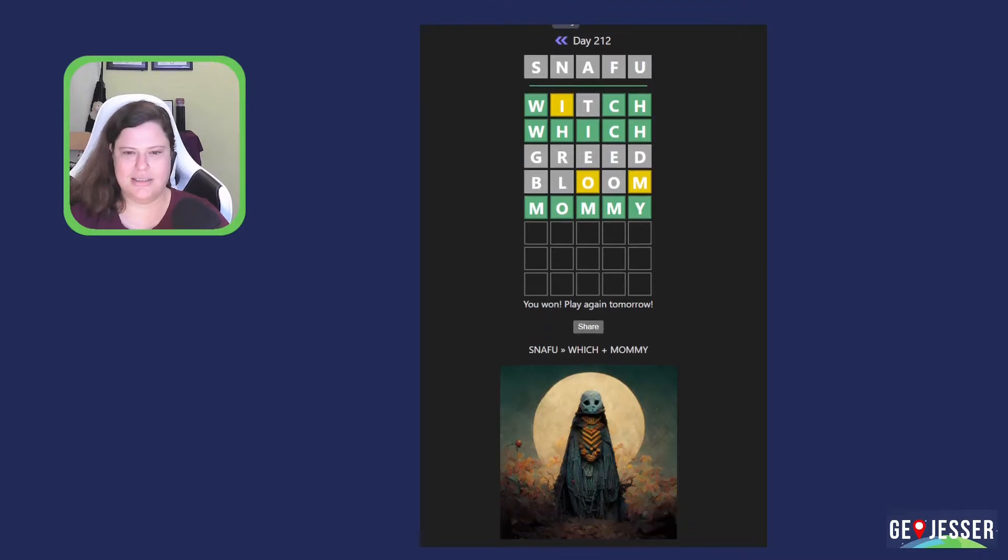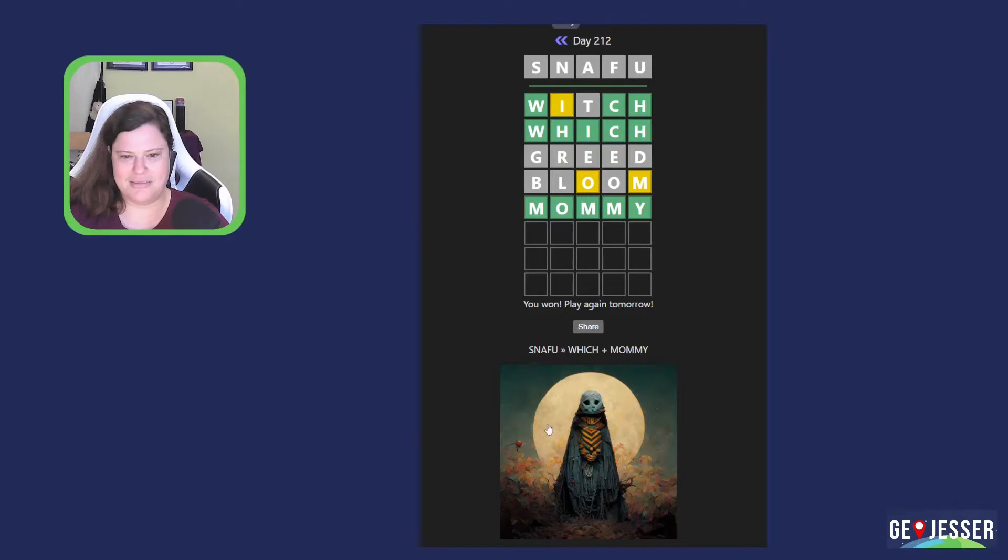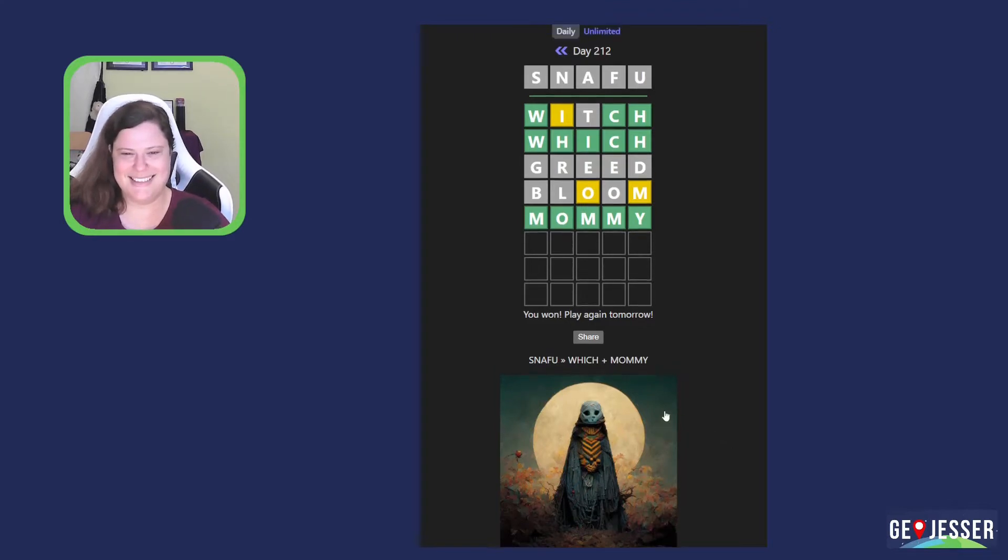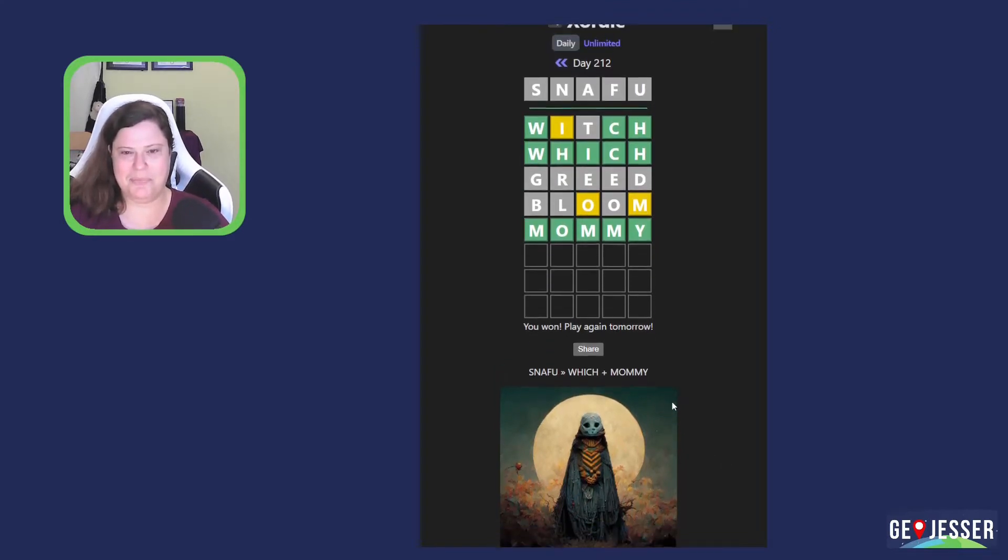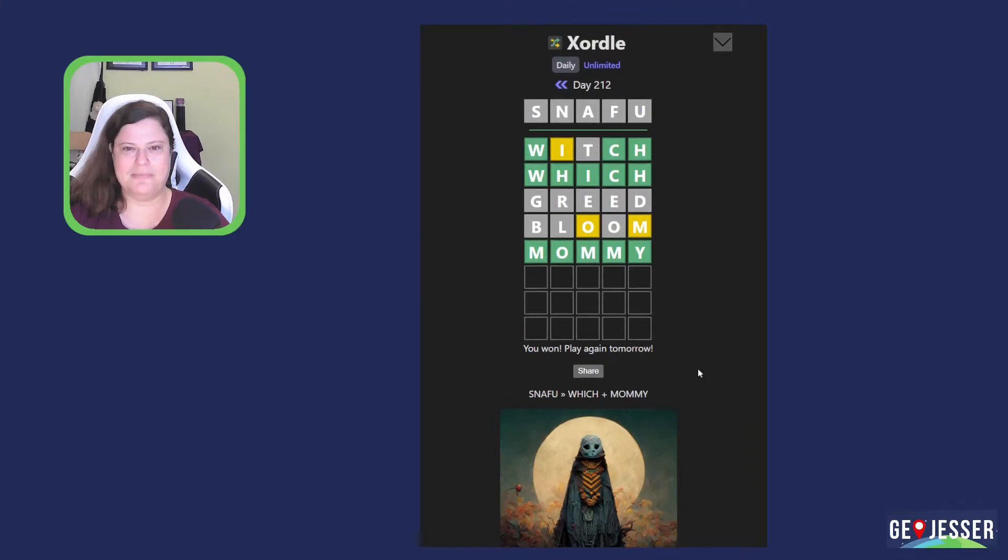Snafu, which mommy? And that's the AI image. That is really something. I don't know how that fits, but I kind of like it. Witch mommy. Okay. Awesome. Let's move on to Fibble.